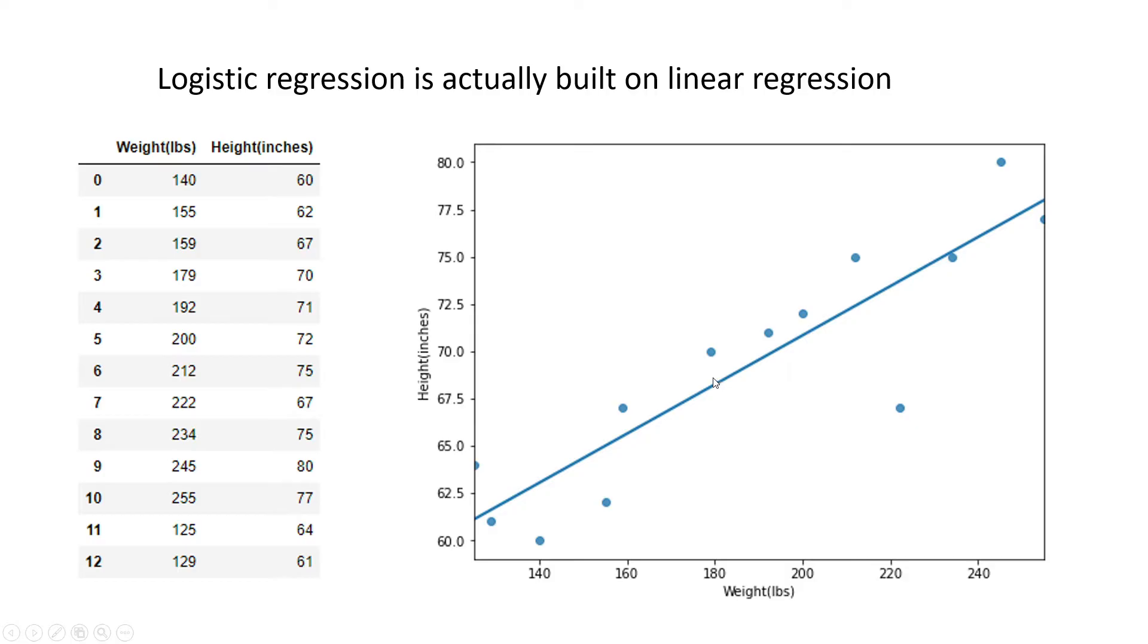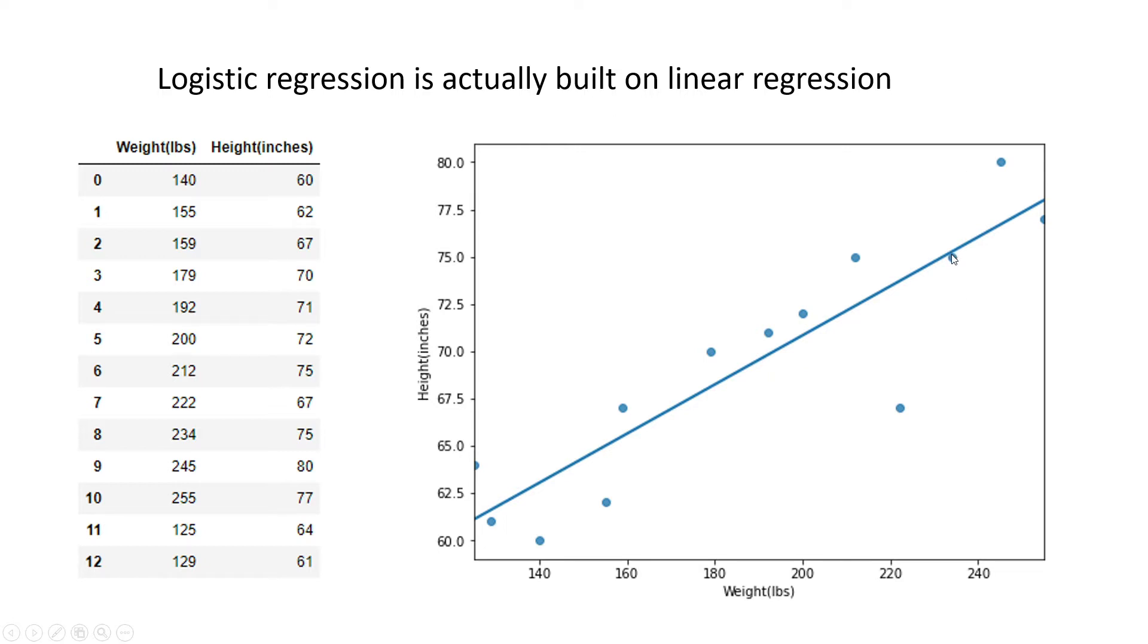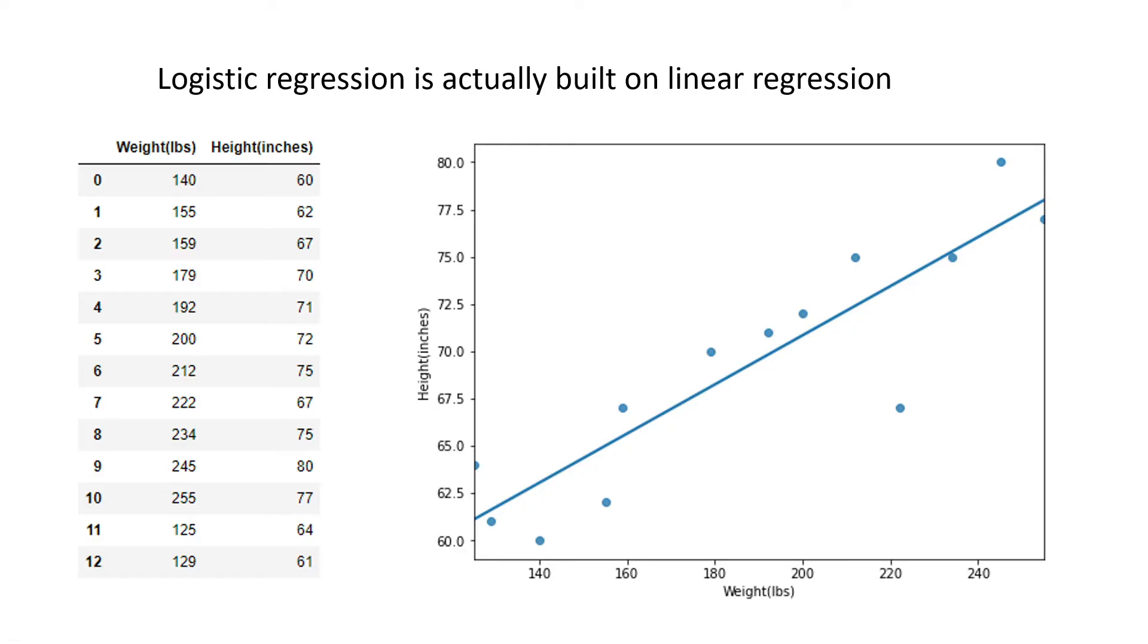But our prediction is going to be close, it's not exactly the same. The prediction can be exactly the same or not exactly the same. Like if the weight is 230, the height will be here, and this is almost on the dot. So the prediction can be close or right on the dot or a little further, but it's going to be reasonable. That's what the expectation is from a linear regression model.